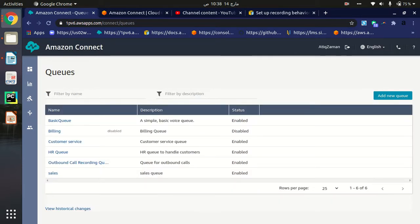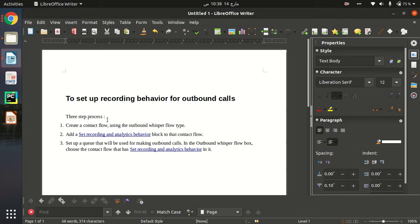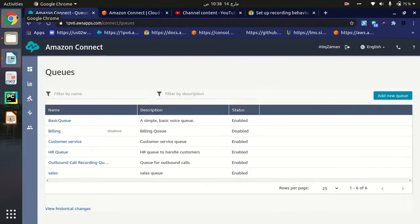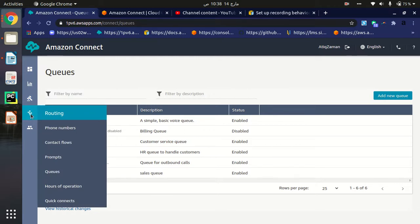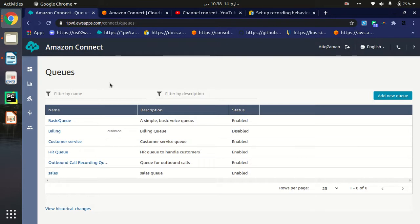The two-step — actually three-step — process is now complete. Step one: create a contact flow. Step two: set the recording behavior block. Step three: set the contact flow in the queue. Our three-step process is completed. Now when you test, all your outbound call recordings will be working. It's just a three-step process: create the contact flow, create a queue, and specify the contact flow in the queue.